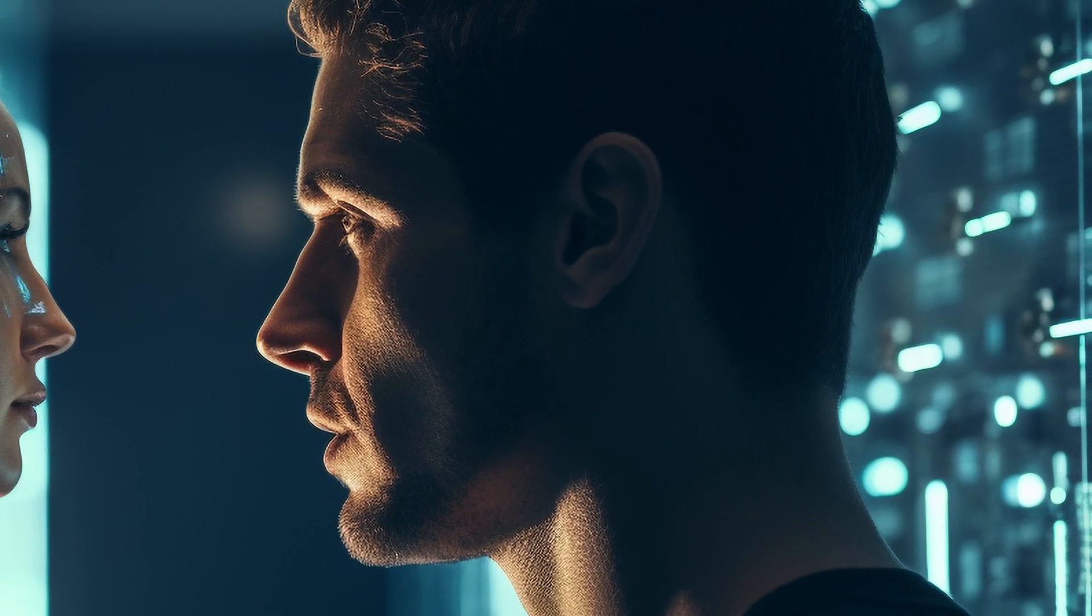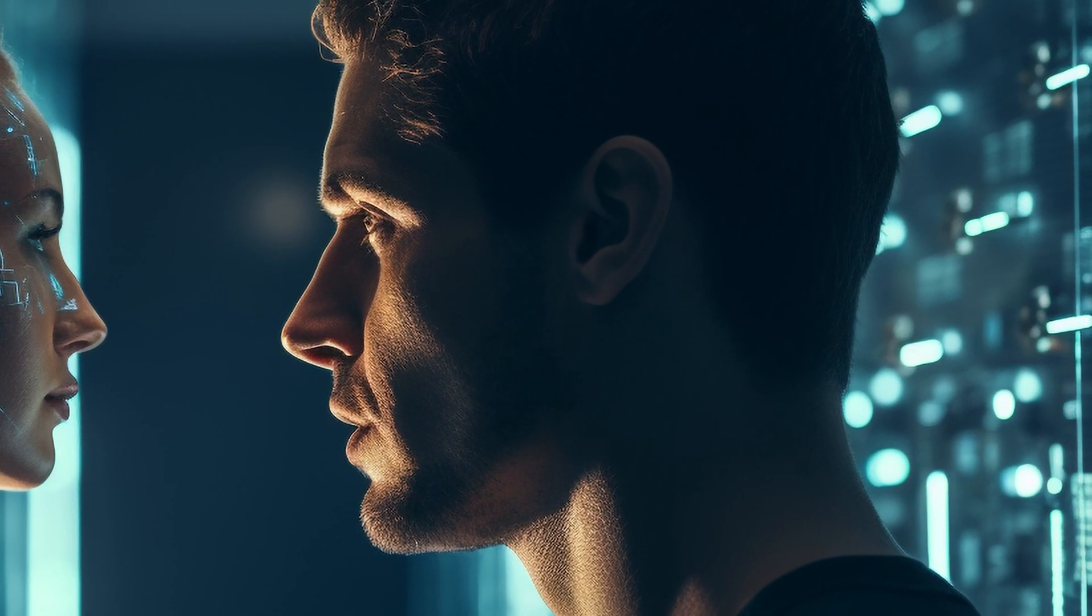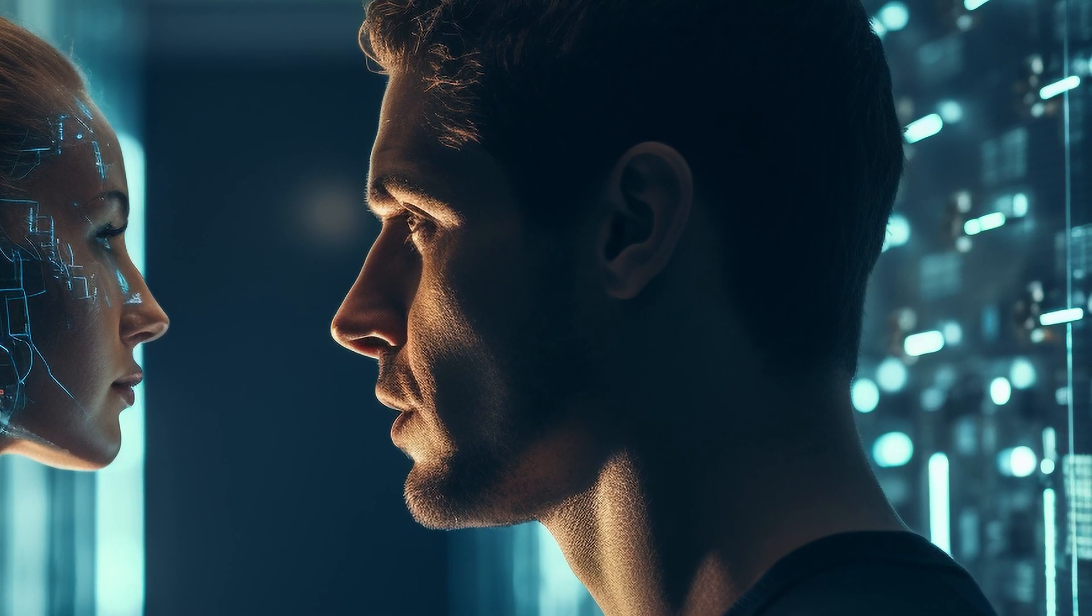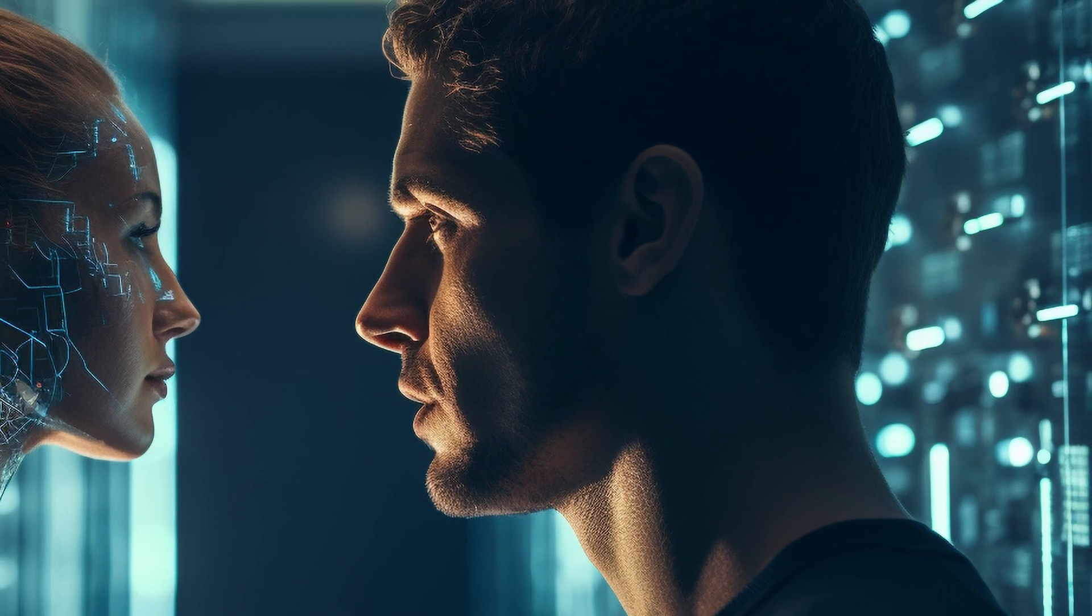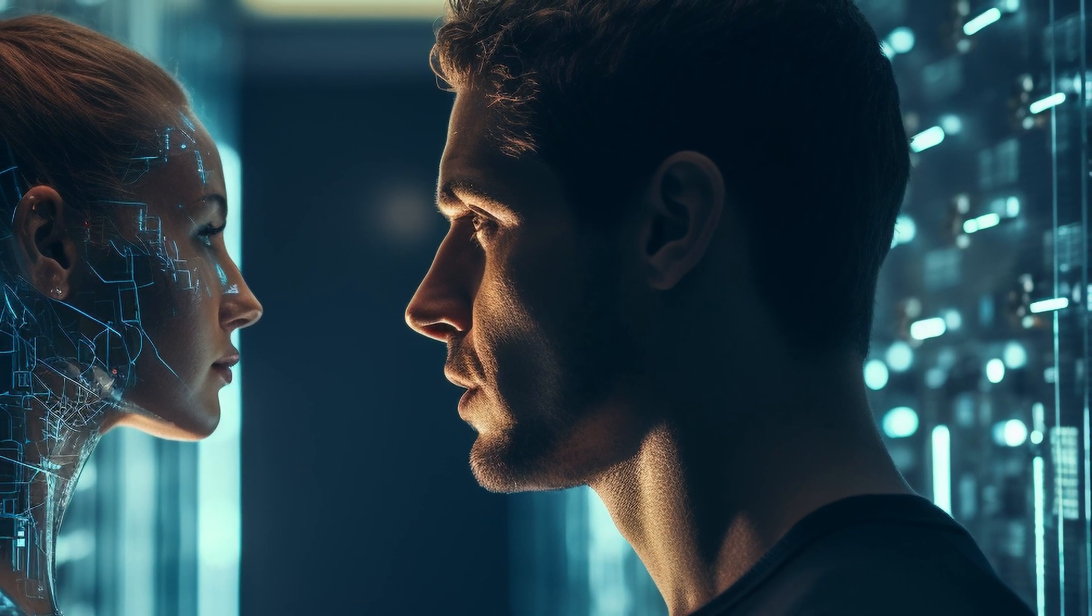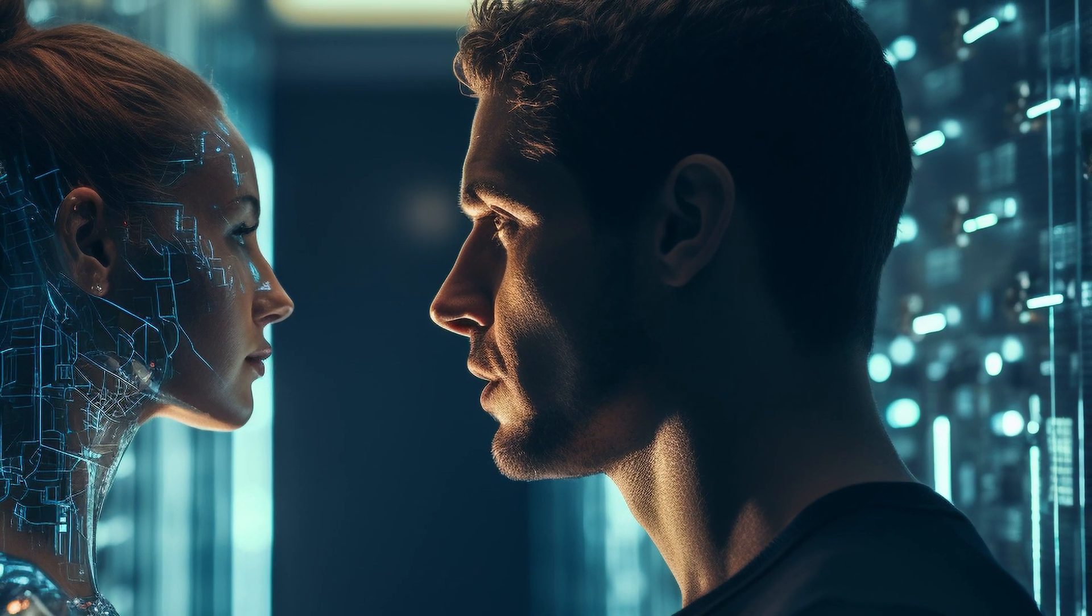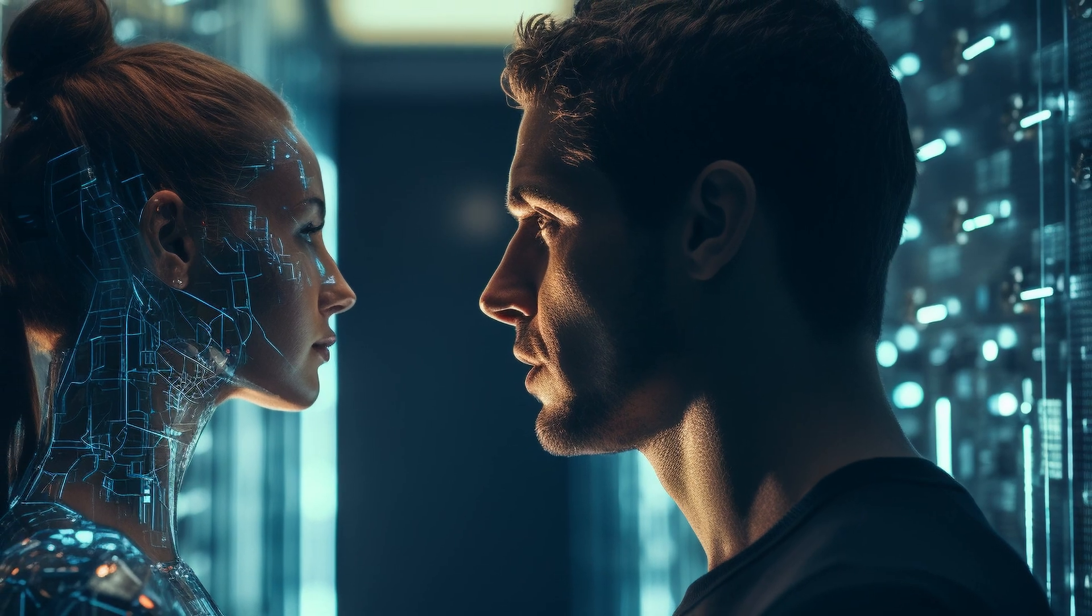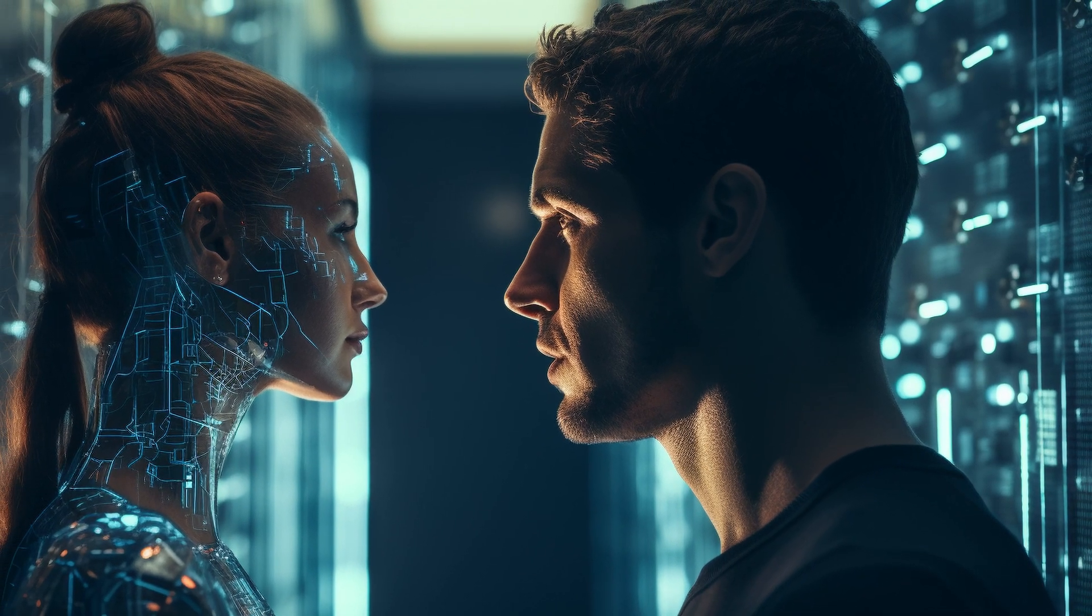However, given the astounding progress that generative AI has made in the last two years, it might be just a matter of months before we'll have AI tools capable of generating complete network diagrams from scratch.